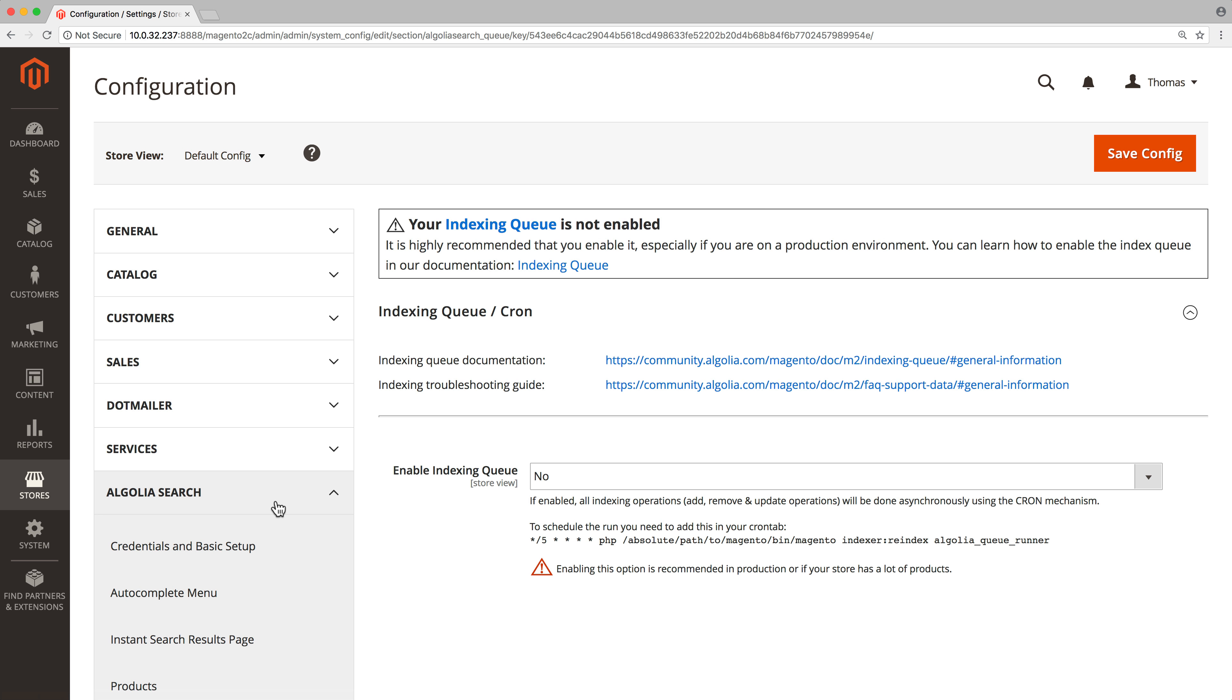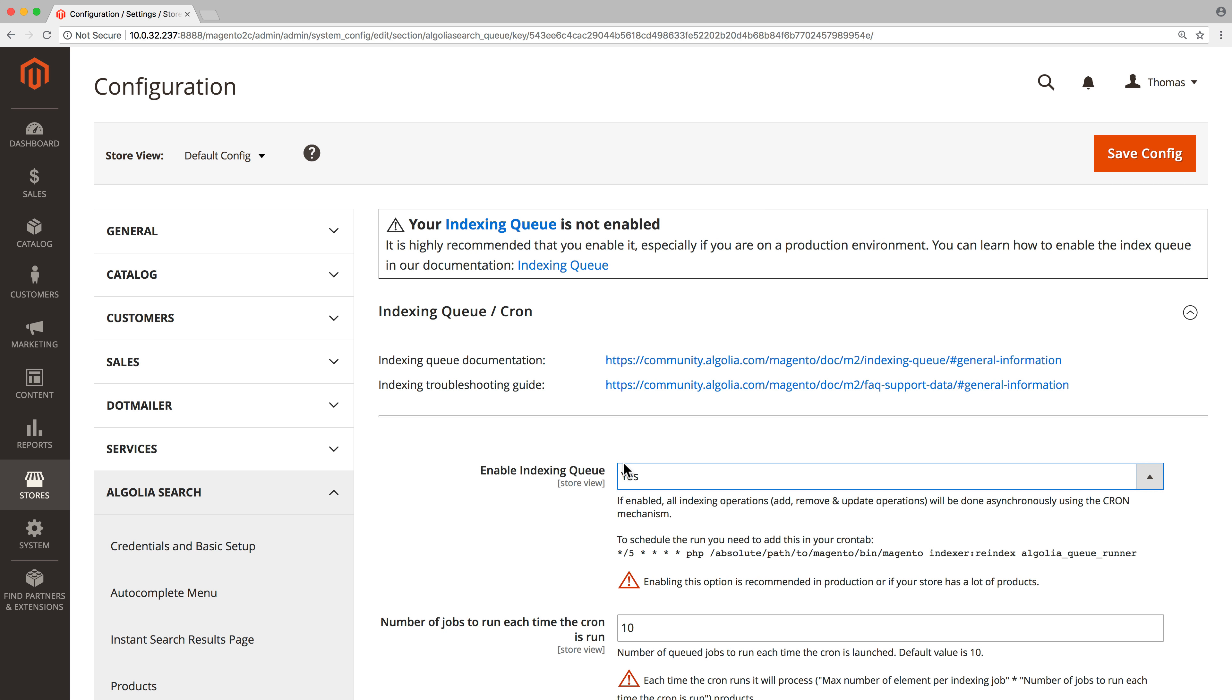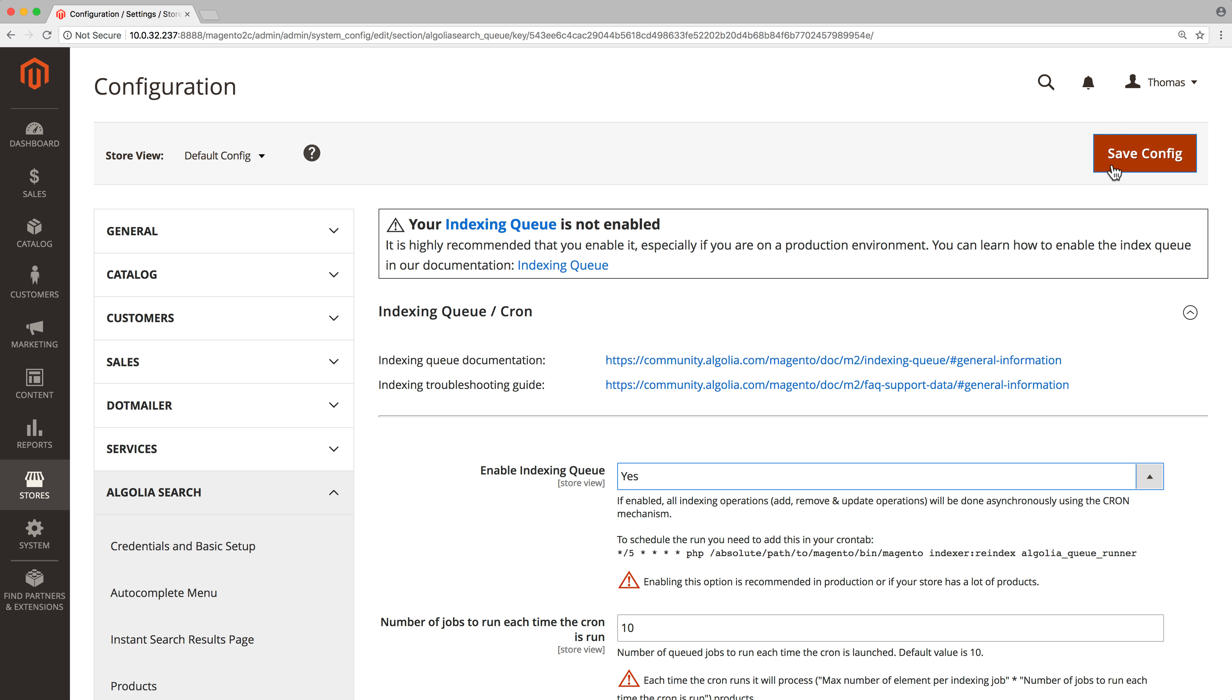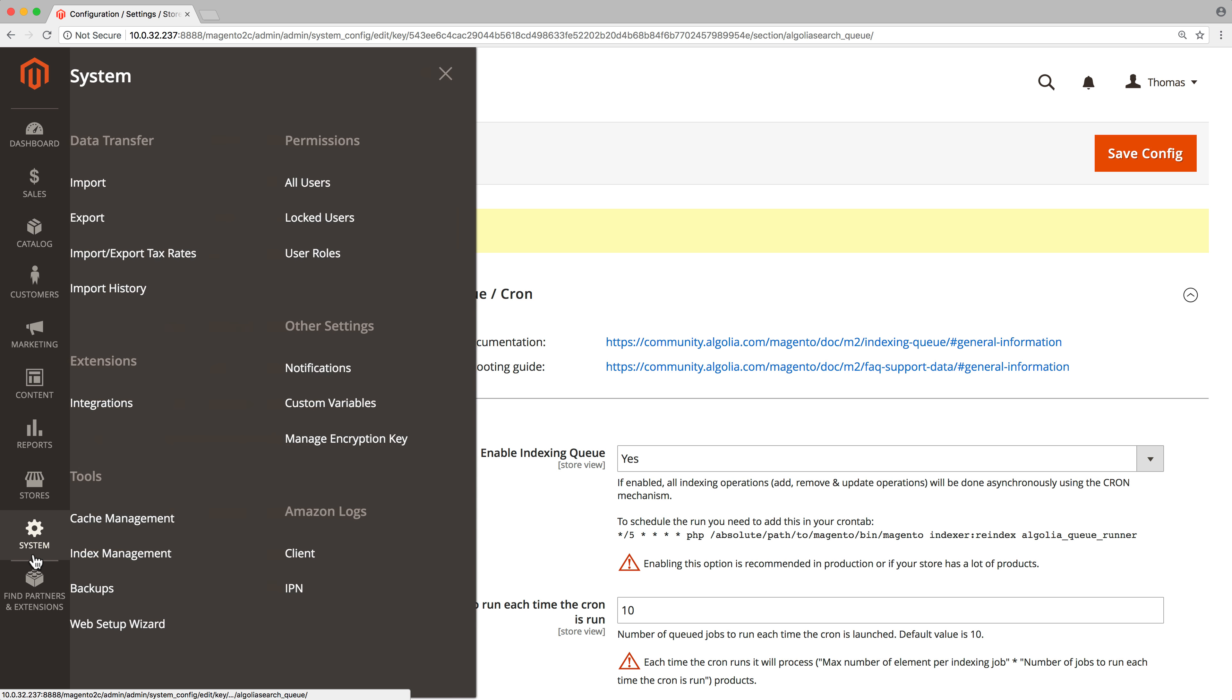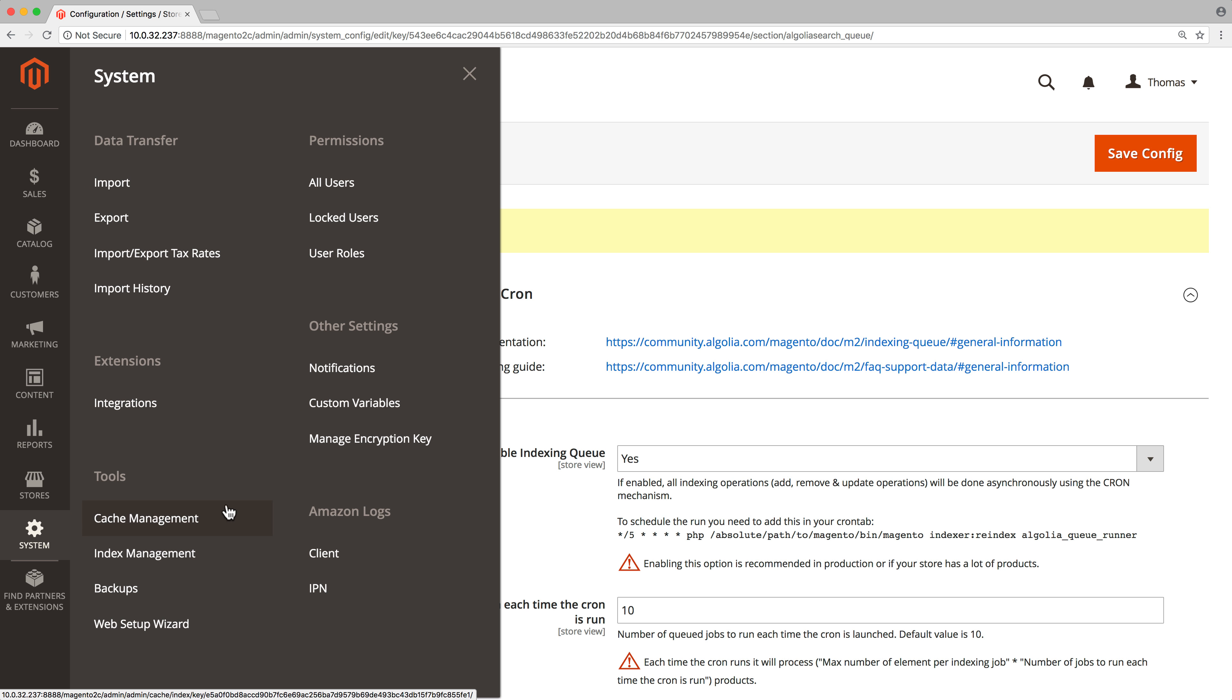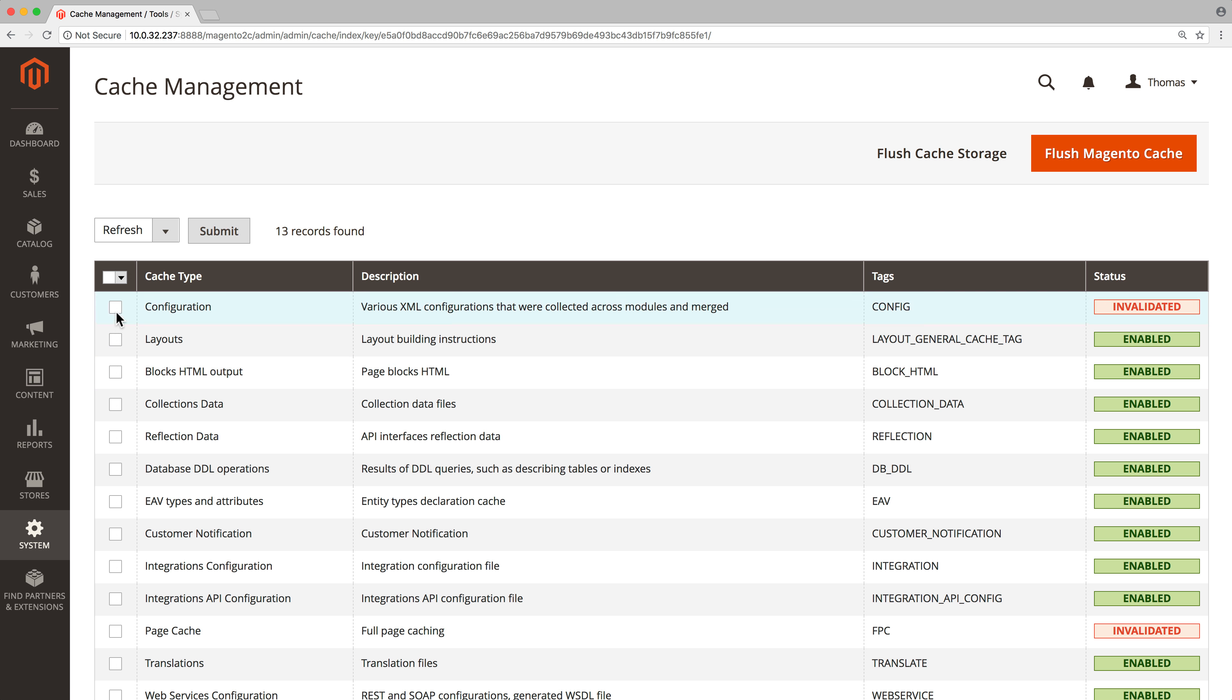Set Enable Indexing Queue to Yes, save the configuration, and clear the cache by going to System, Cache Management. There, select Configuration and Page, and click on the Submit button.